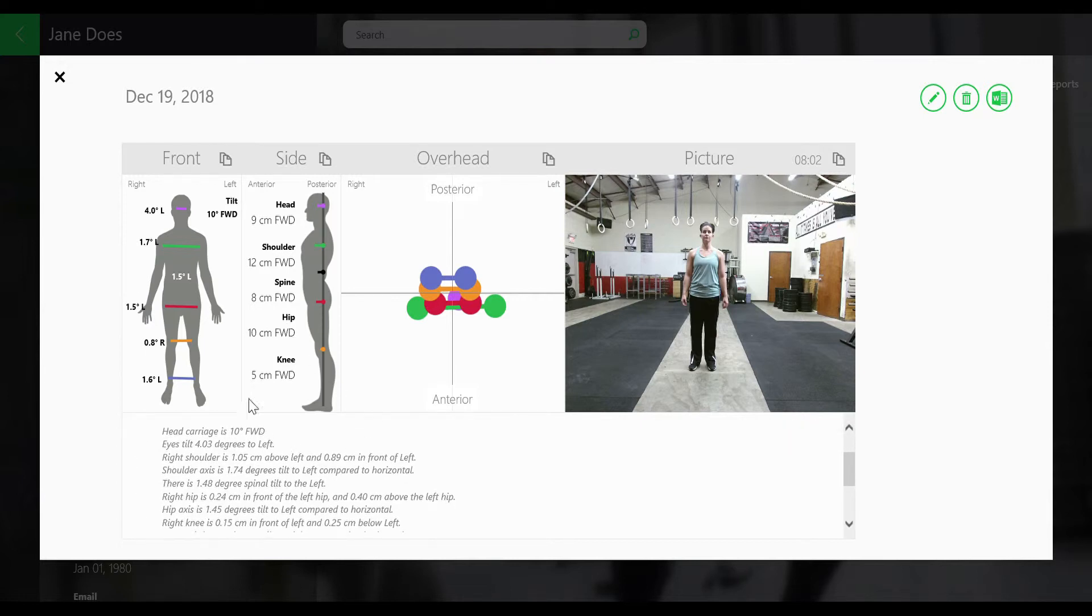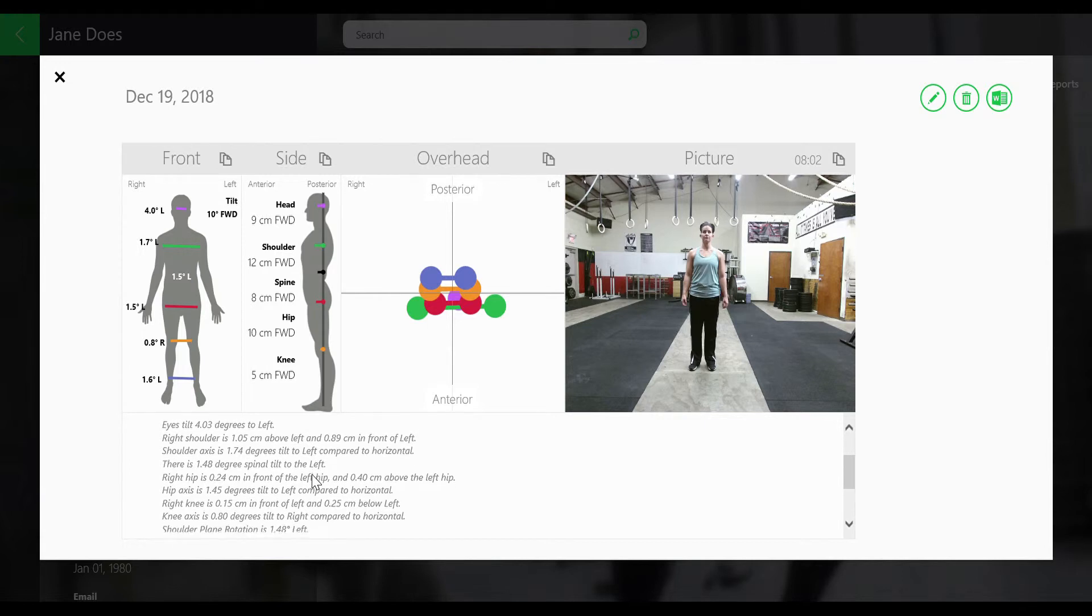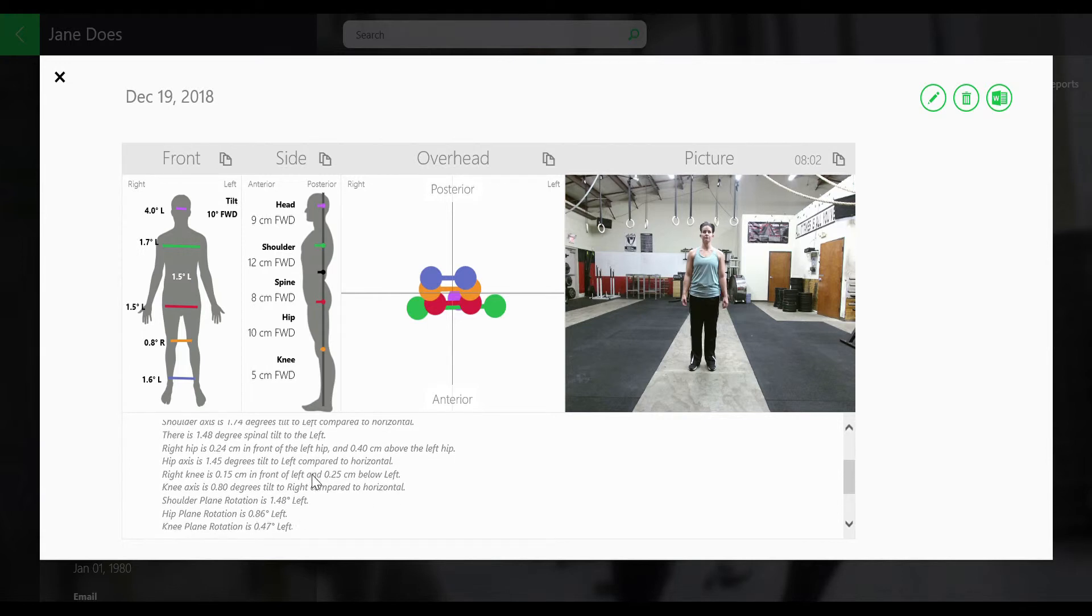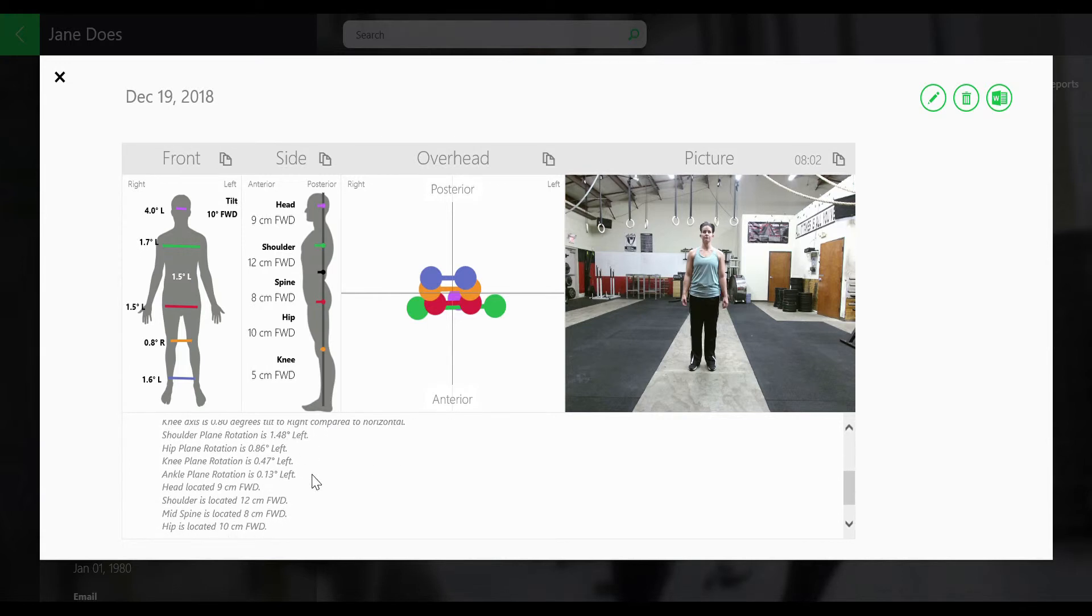If you scroll down on the bottom, you can see head tilt, shoulders, hips, knees, and a bunch of different data that you took during your posture snapshot.